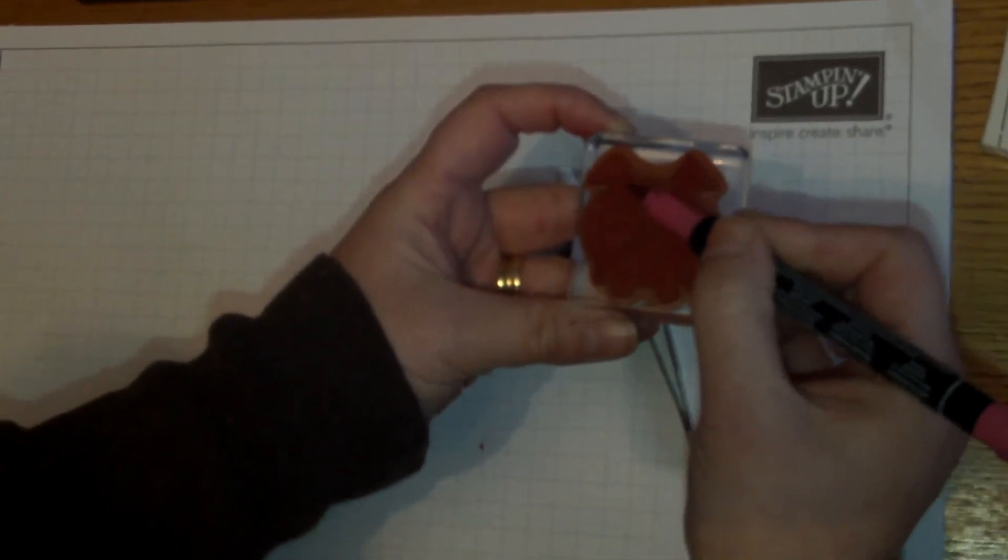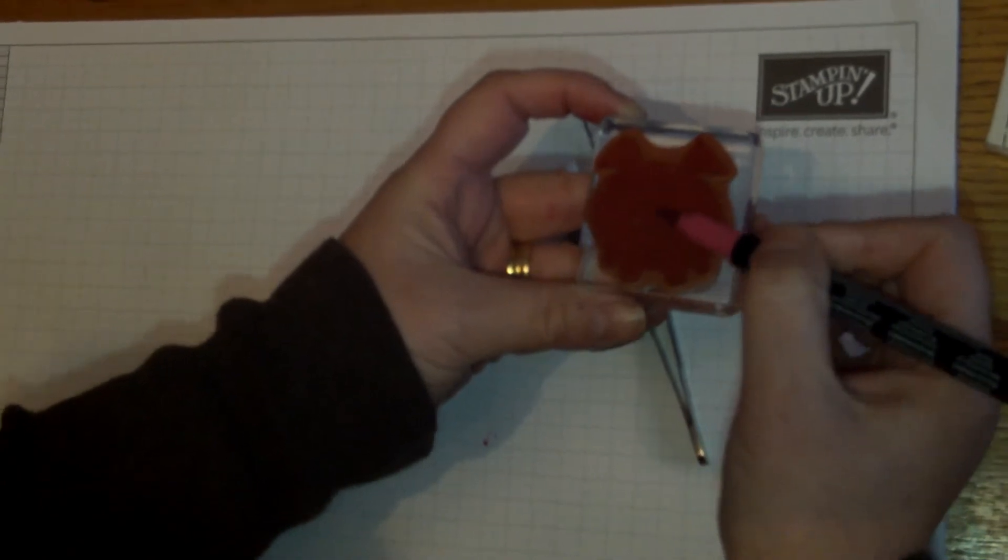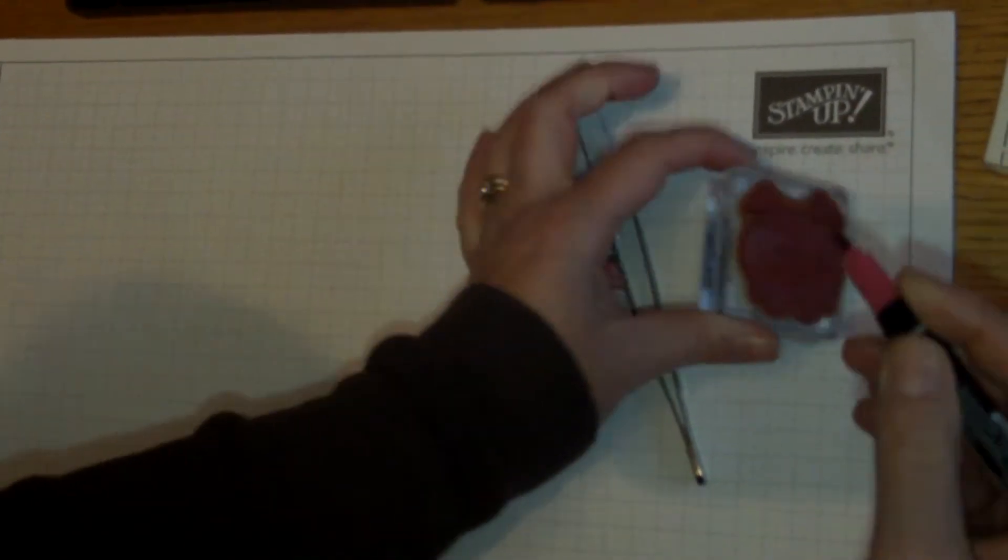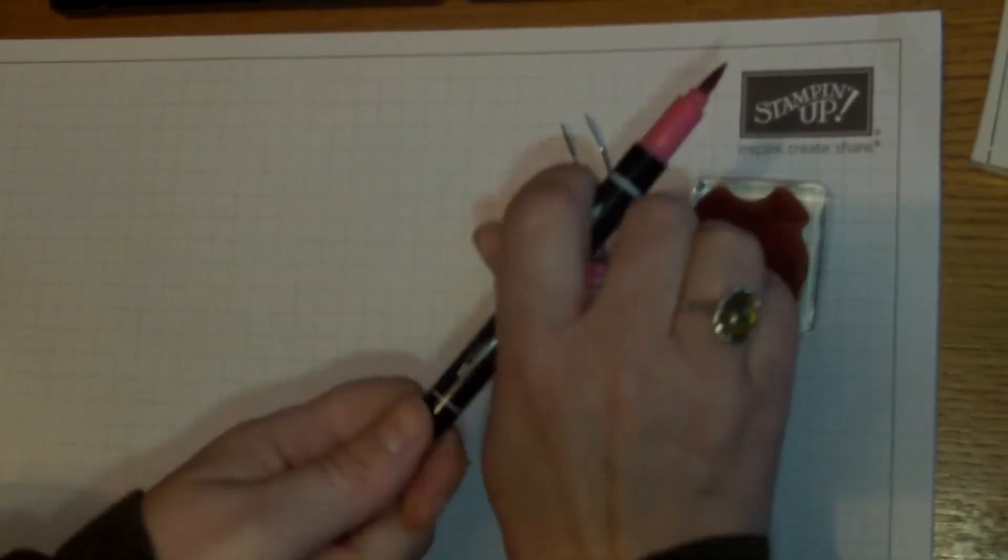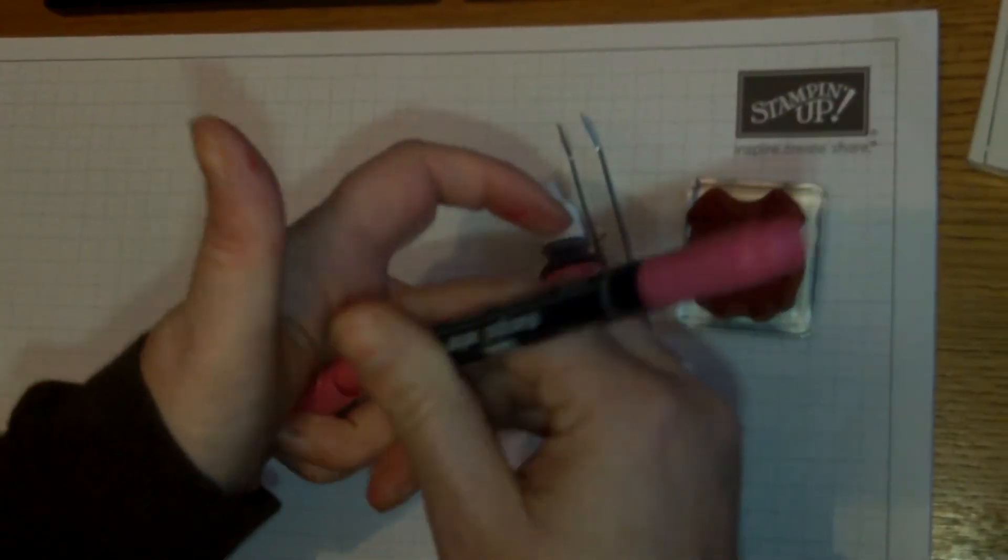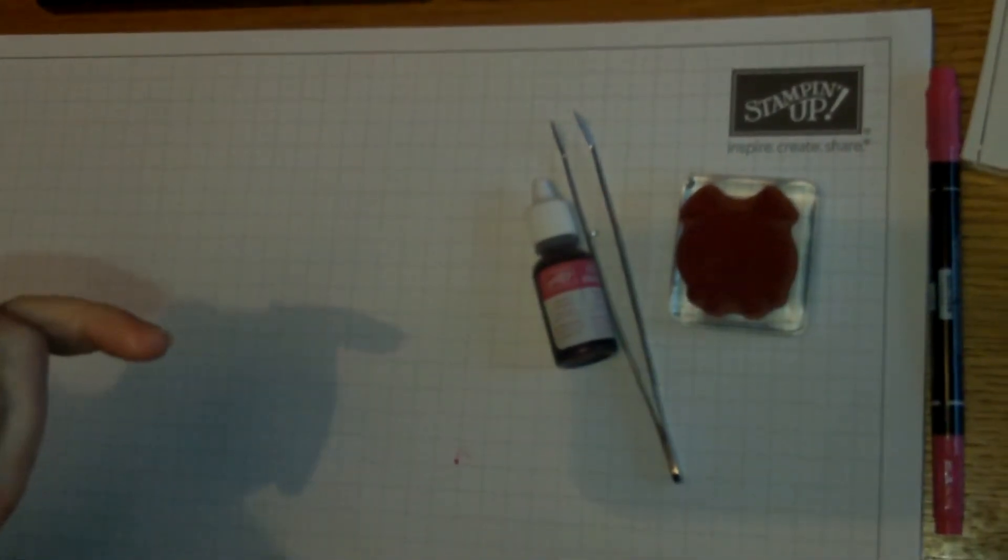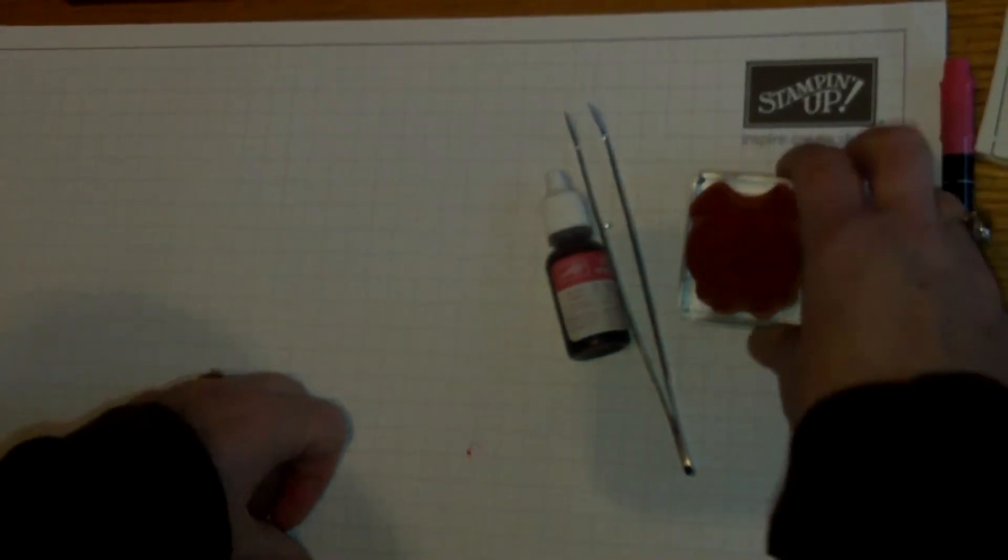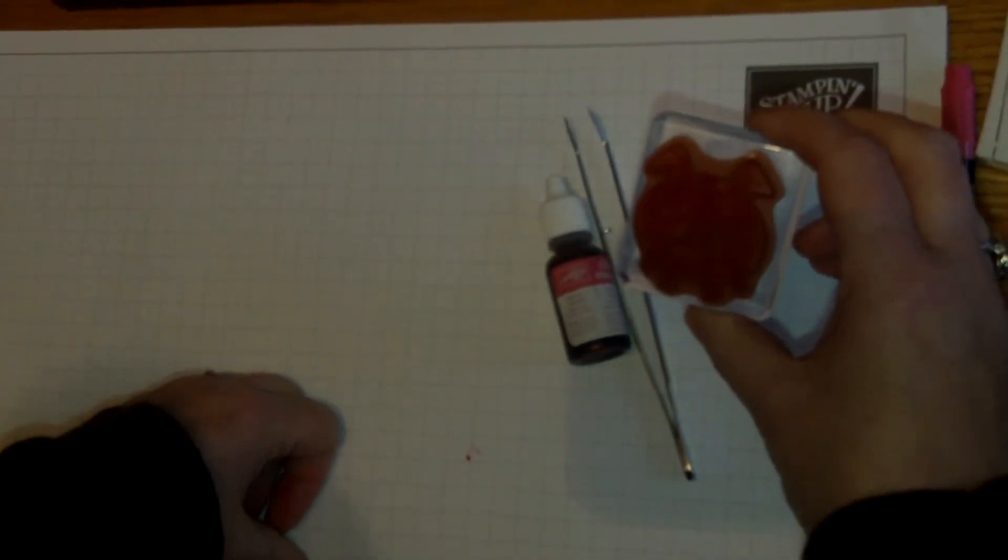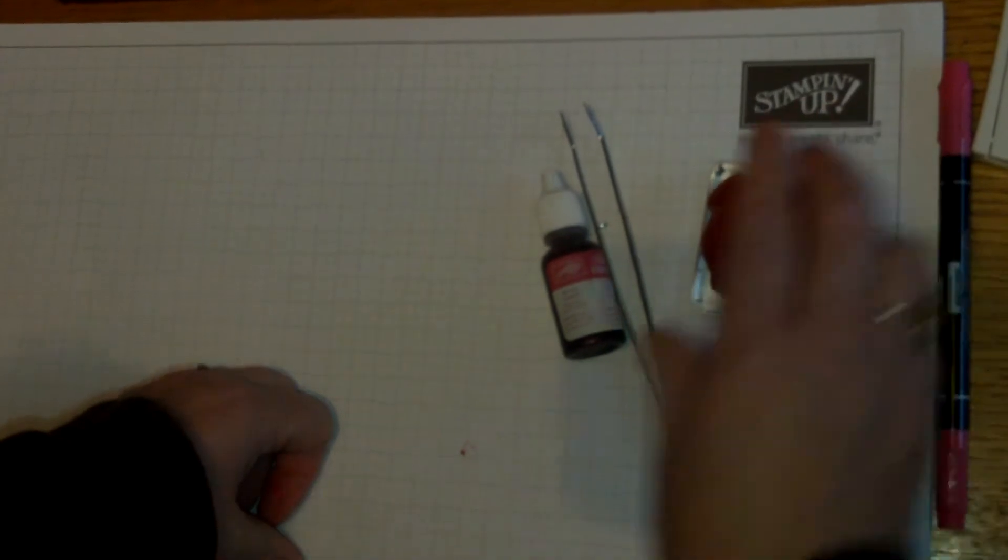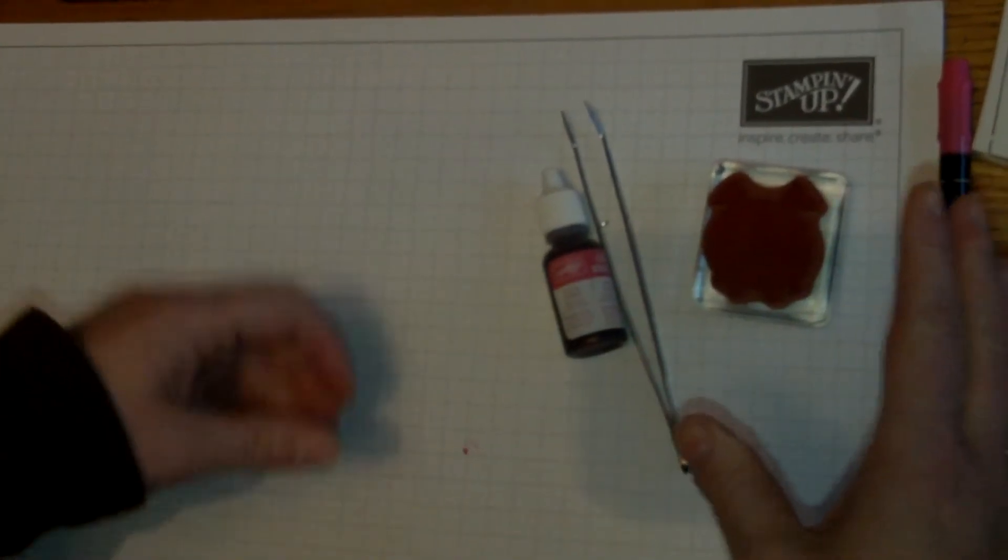What you can do, if you wish, is set this stamp down and the ink will dry. These are dye inks and they will dry very quickly. This will start to dry on the stamp, and you can leave it.